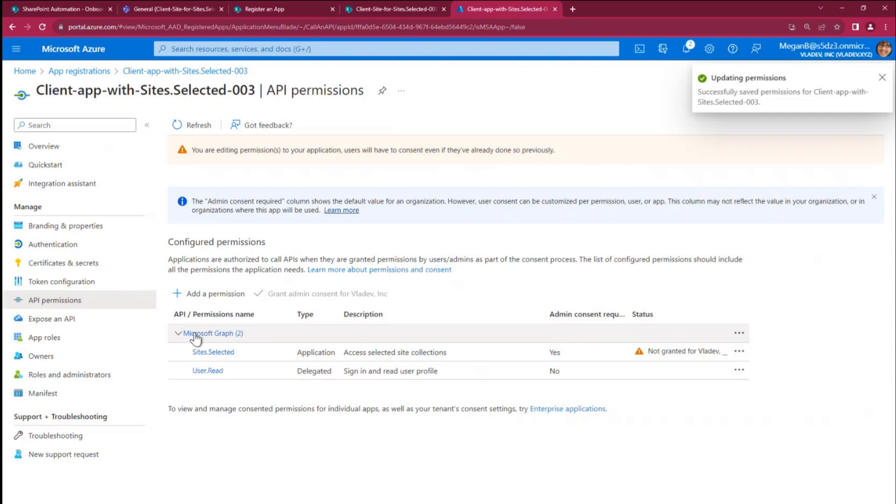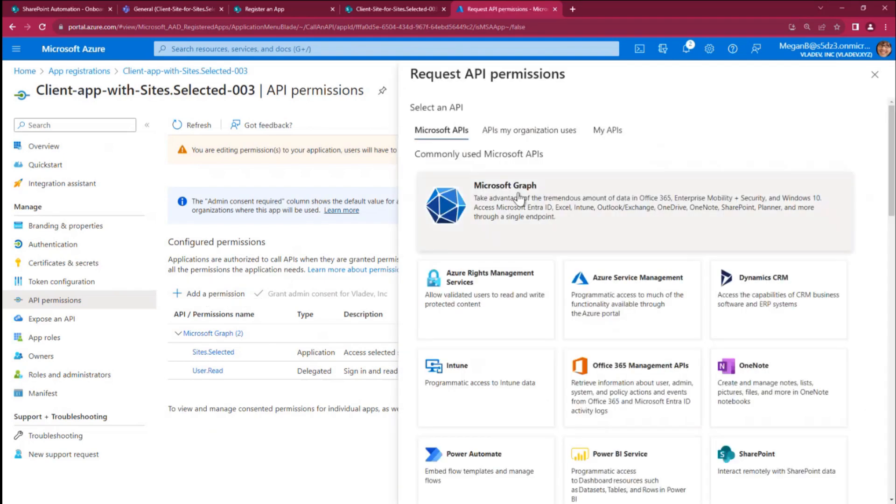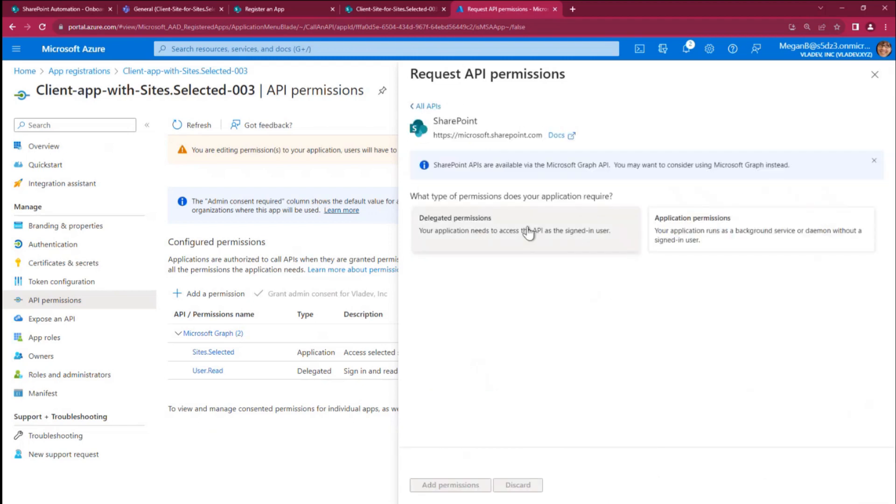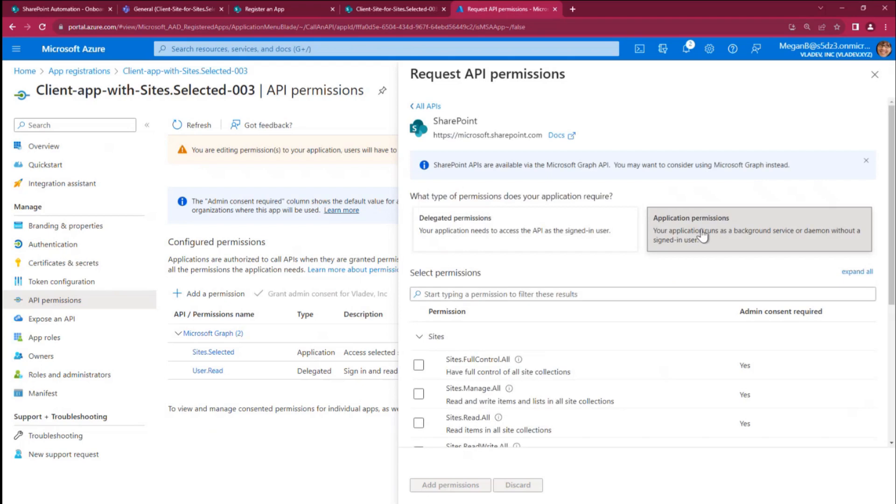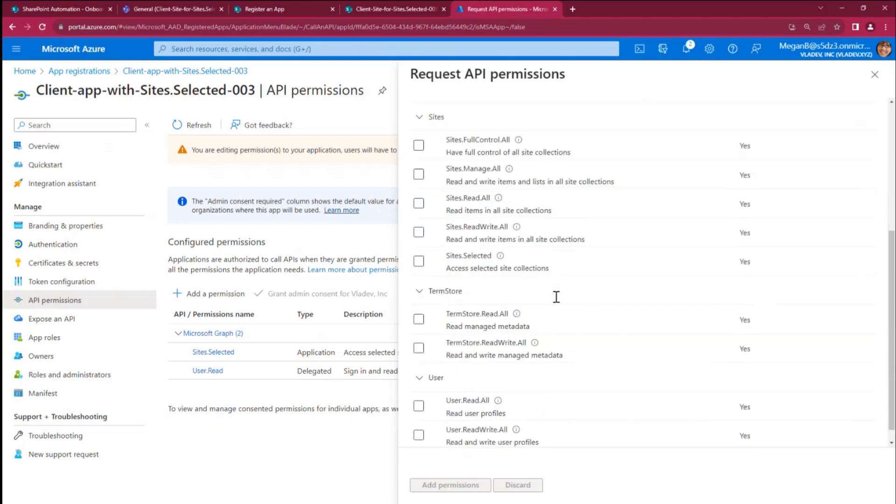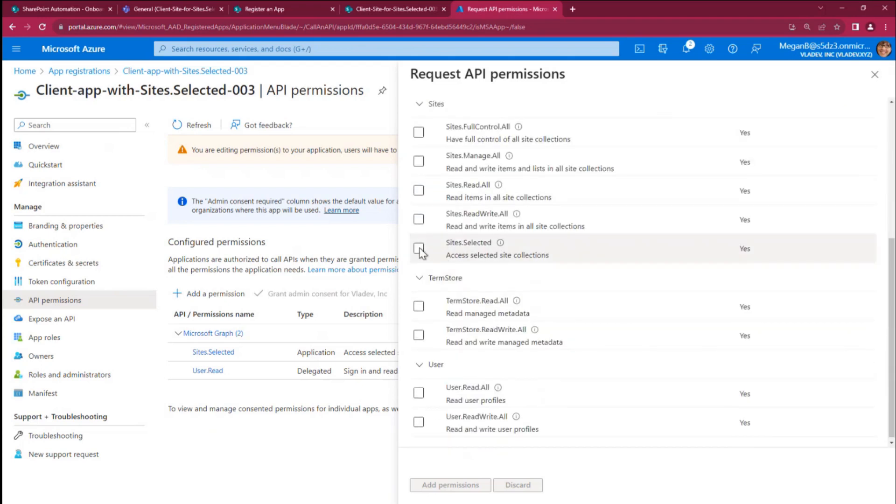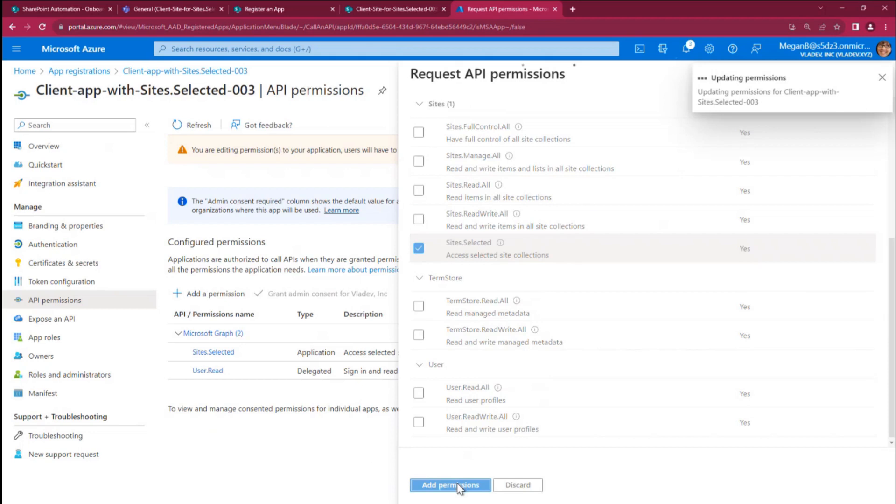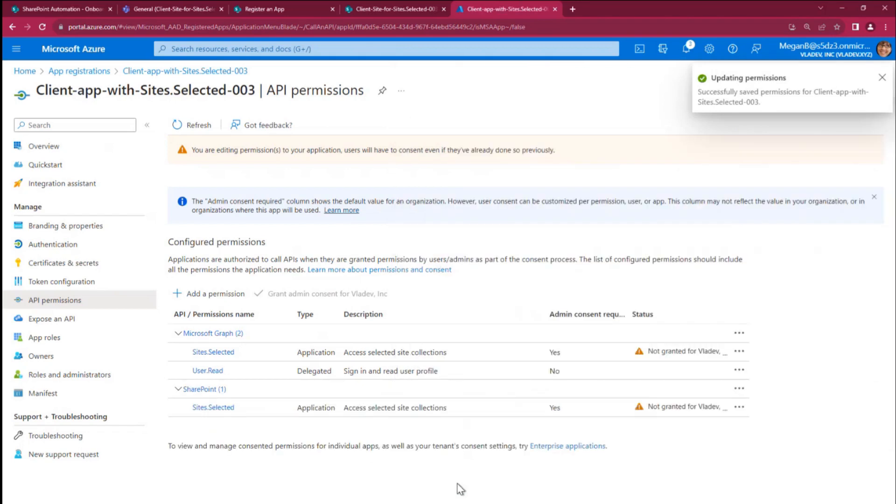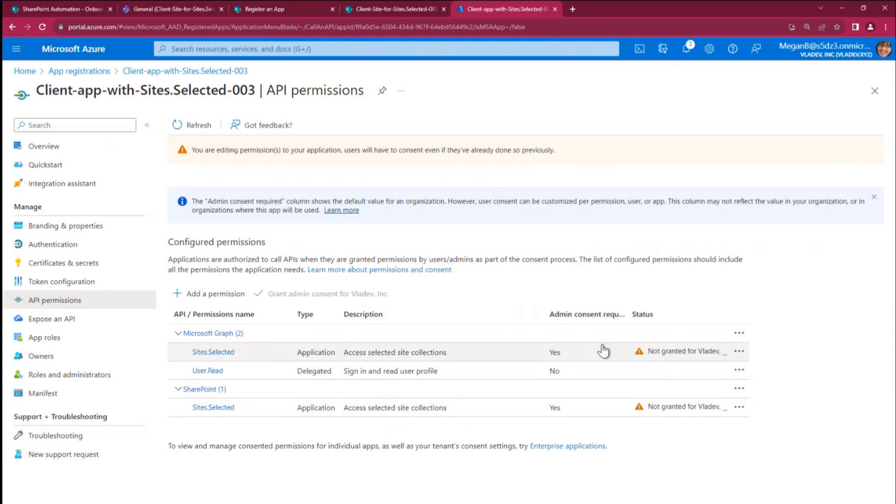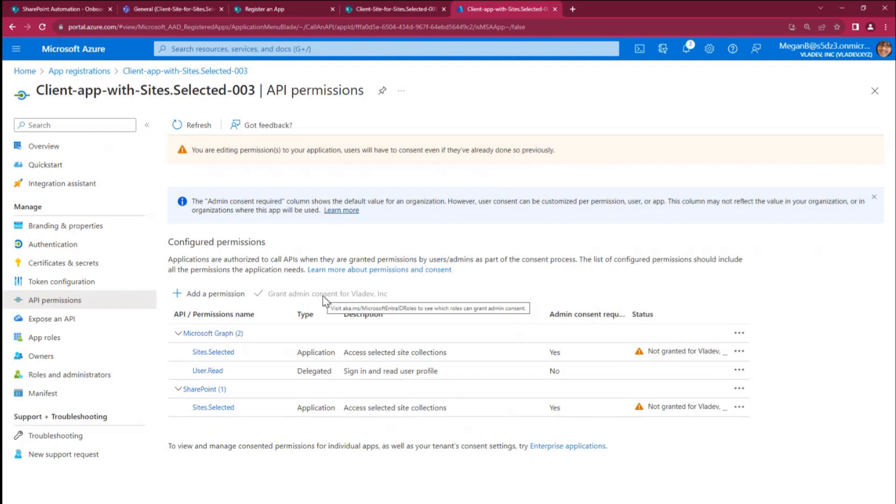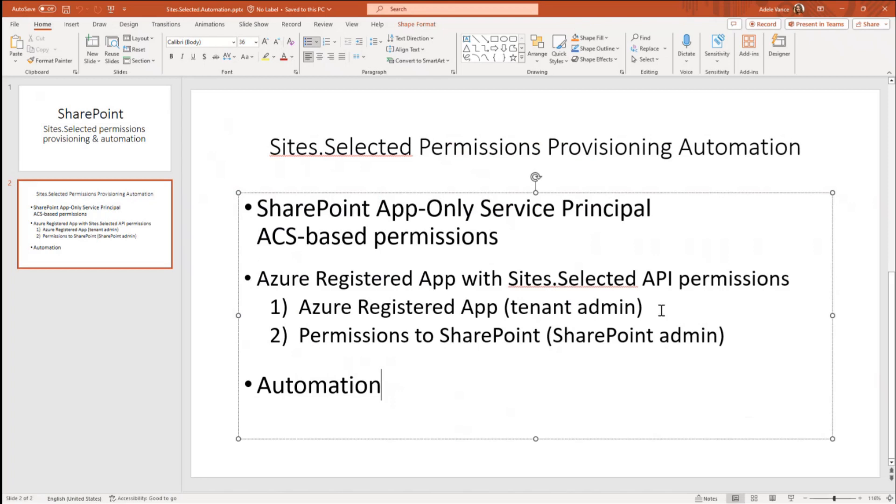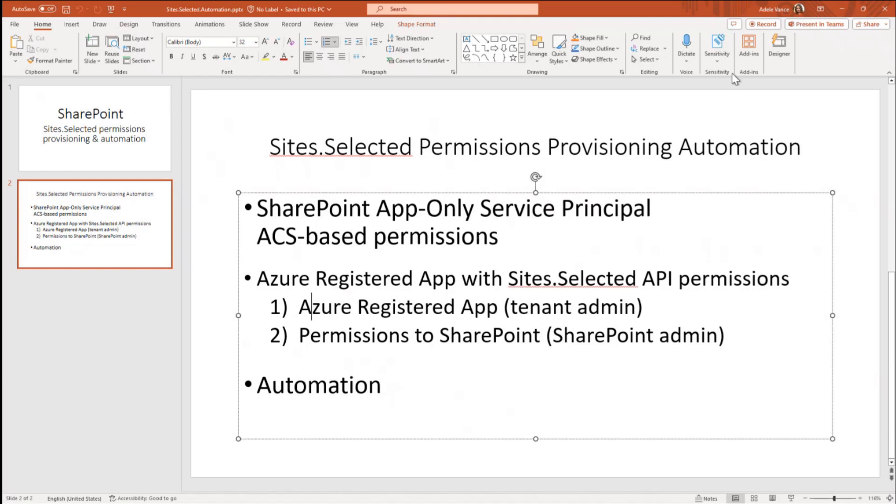So on the Microsoft graph, you got sites.selected permissions and you need to add another permission here. Now it's going to be SharePoint API permissions. Again, not delegated, but application permissions. And from here you would select again, sites.selected. Not any other. You would click add. And you can see that permissions are added, but not granted. So at this moment, you would request this tenant admin consent from tenant admin. So that's exactly why I'm saying that's not SharePoint admin scope. That must be tenant admin scope.